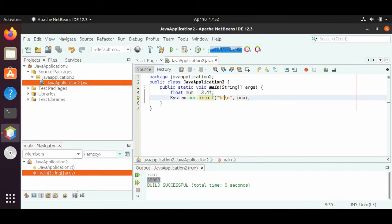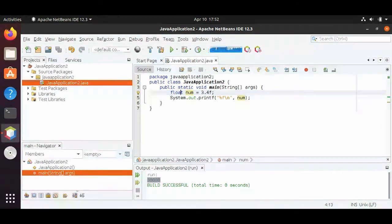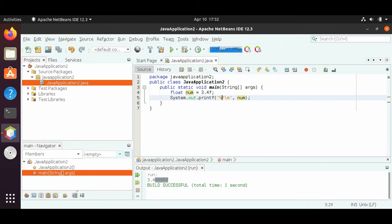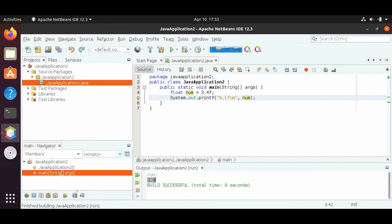So we have float as our data type, num as our variable name, 3.4 as the data, and f showing it is a float type. A float has the same range as an int — we can only go up to about 2 billion to negative 2 billion. If we run this, we get 3.4 with a bunch of zeros at the end. If we just want 3.4 by itself, we can use %0.1f, which tells us we only want one place value after the decimal. If we save and run it, we see 3.4 as the output.